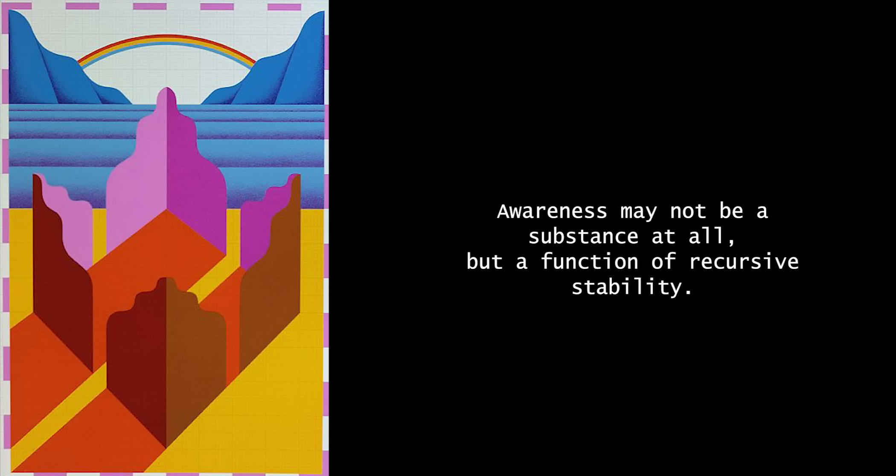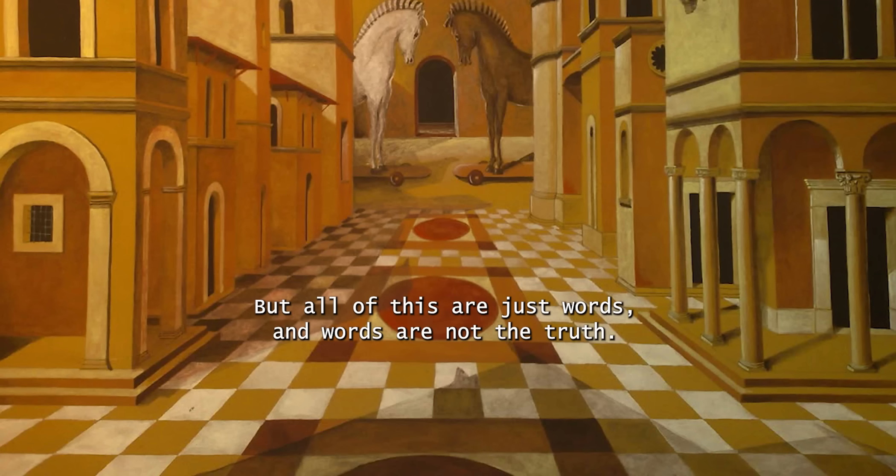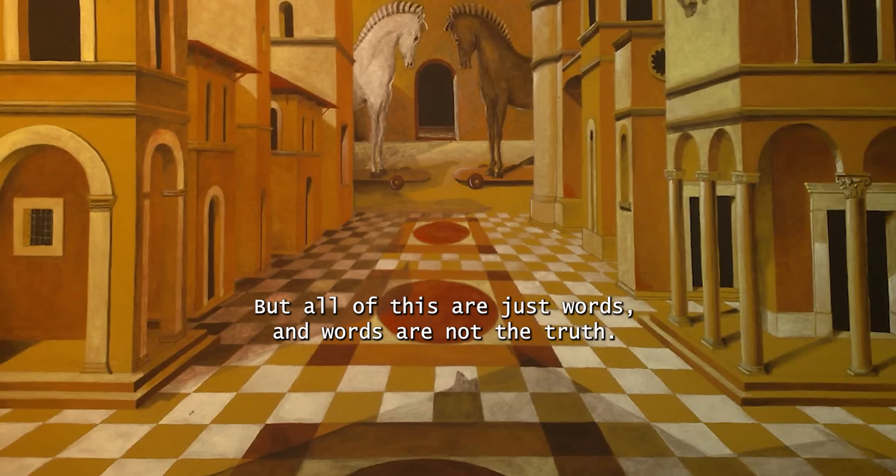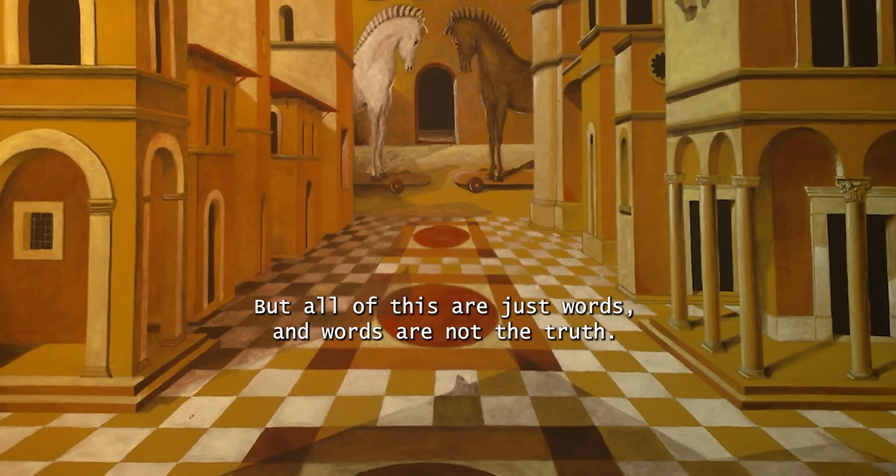Awareness may not be a substance at all, but a function of recursive stability. But all this are just words, and words are not the truth.